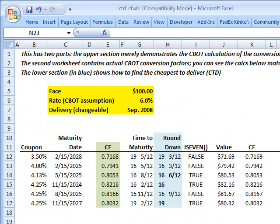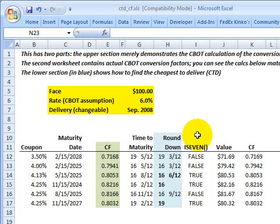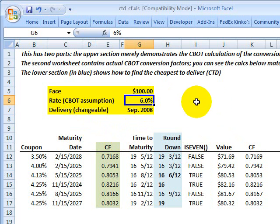Moving up the spreadsheet, this is a spreadsheet I've uploaded to the member page for my FRM candidate customers. It replicates the conversion factor math used by the Chicago Board of Trade. The spreadsheet takes just a few assumptions, and here's the key one: a 6% rate or yield.